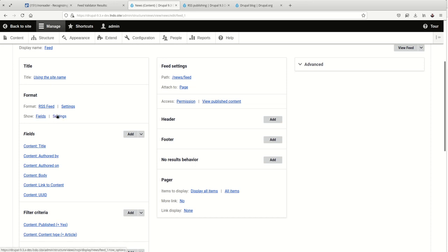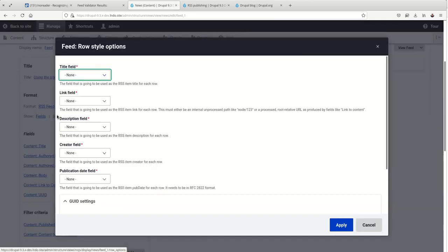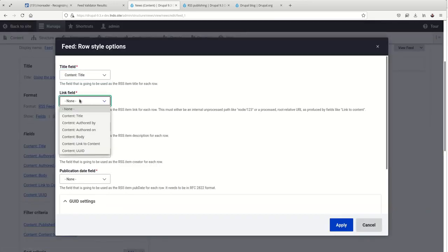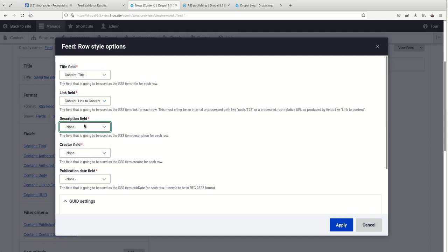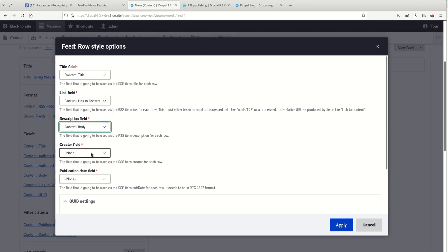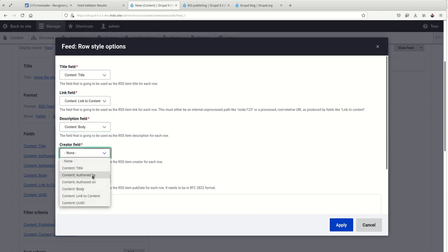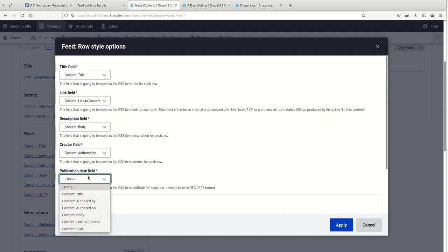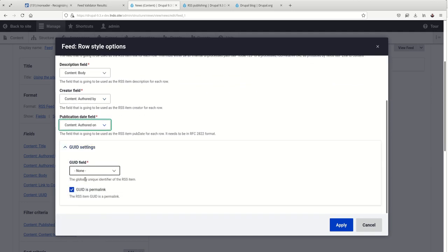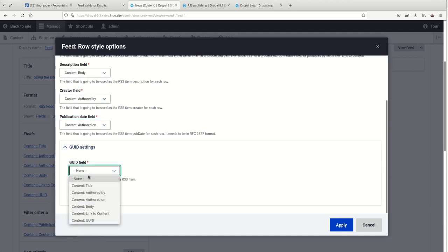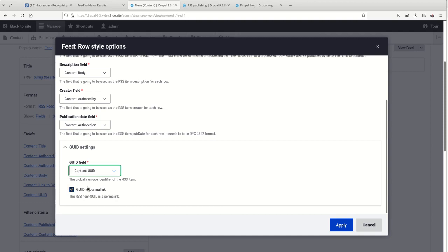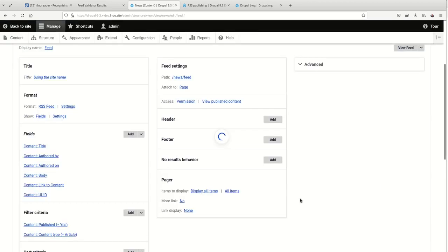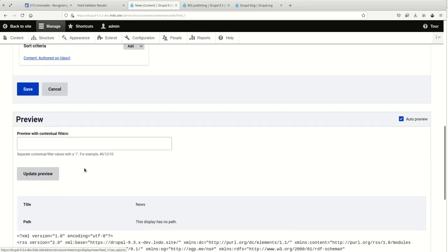And then we go back to the fields, set the title, set the link, set the description, authored by, authored on, UUID. And this is not a permalink, so we're going to uncheck this. Hit apply.